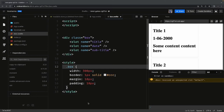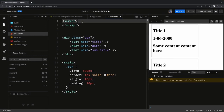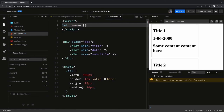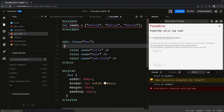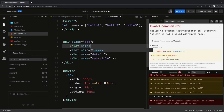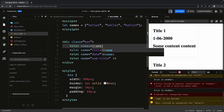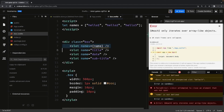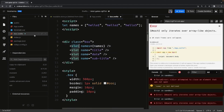Another interesting thing we can do with slots is pass child data to the parent component via slots. When you hear this it sounds strange, but it is possible. The box is a child component. Let's say I have some data — let names equal an array like 'hello one', 'hello two'. I want to pass this data to the parent component. I can create a slot with a names prop pointing to the names data.